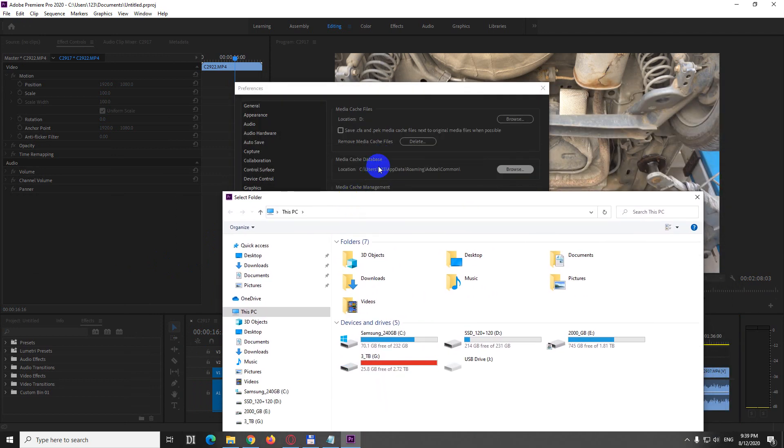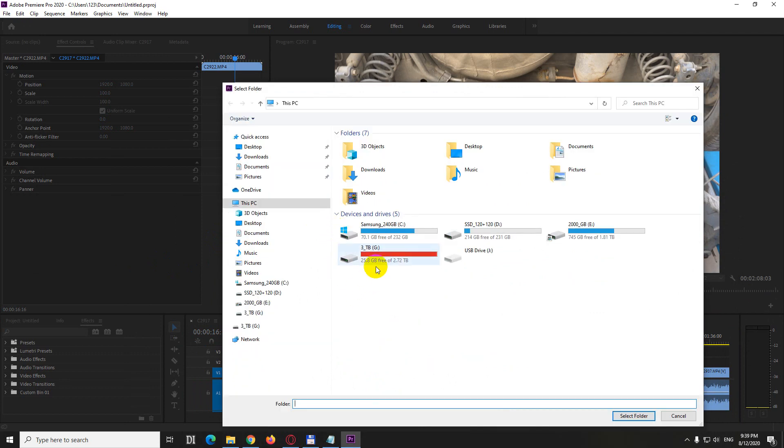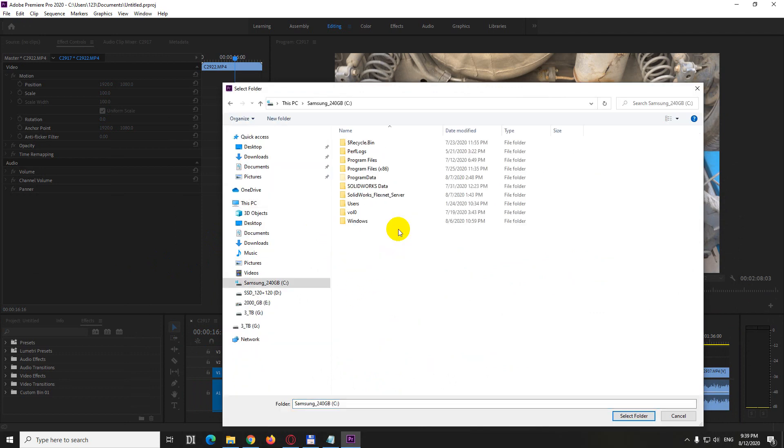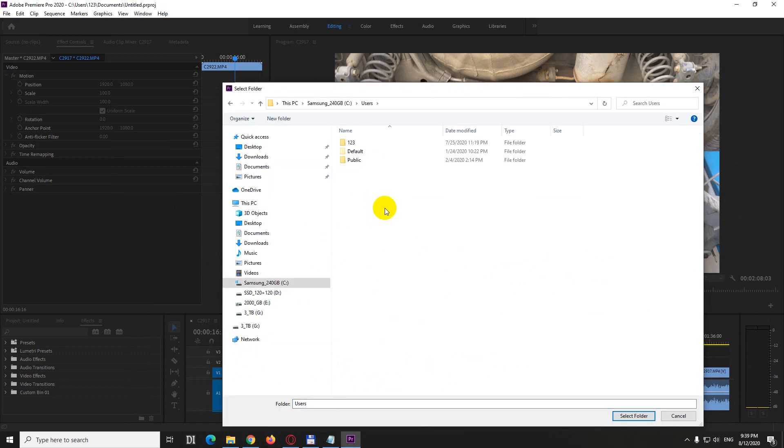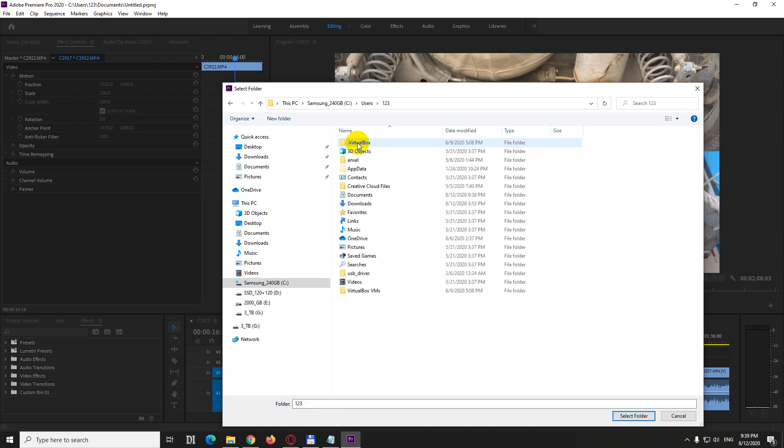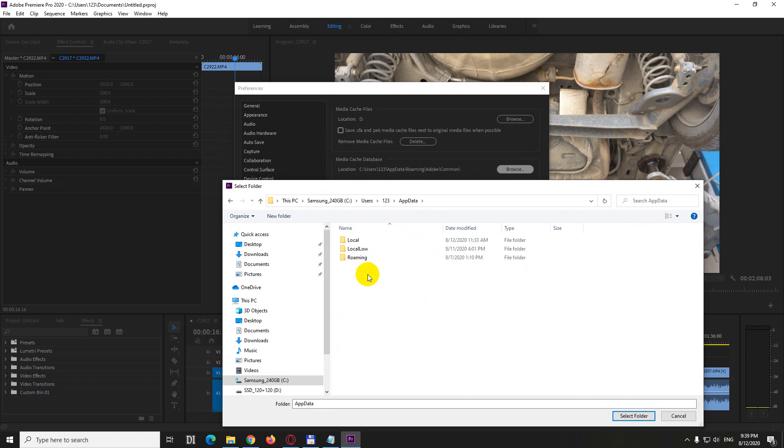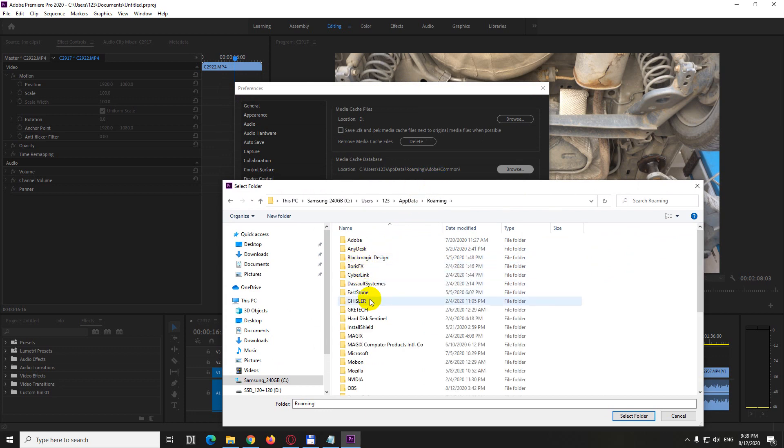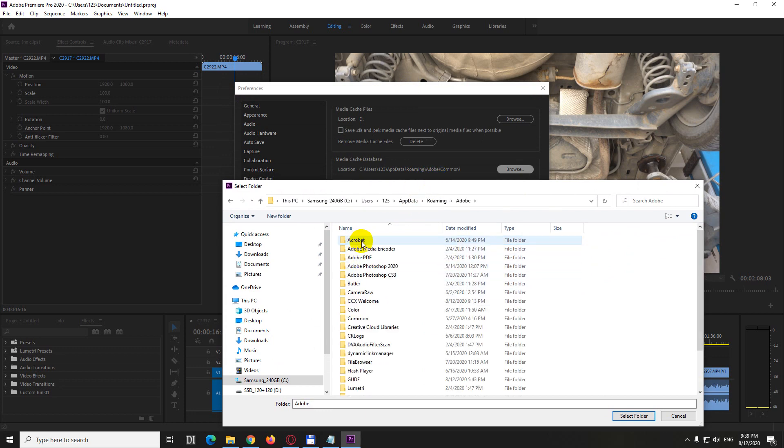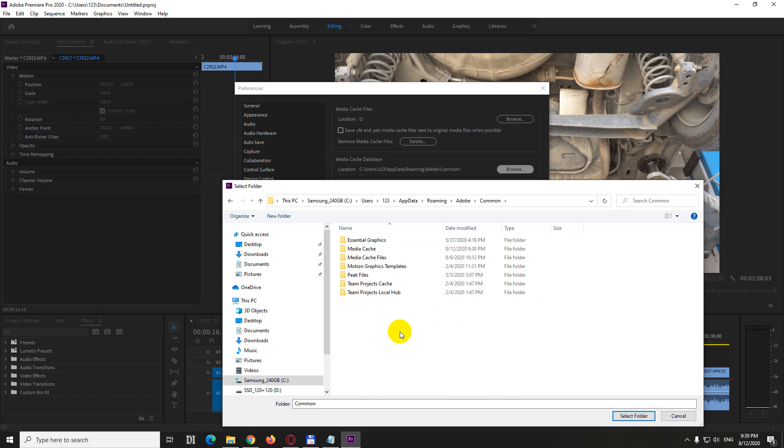And see users123. So it's C users, your username which is 123 in this case. App data roaming. App data is a hidden folder. You have to enable show hidden files. And roaming adobe. Roaming adobe. And common.